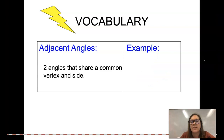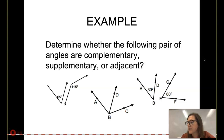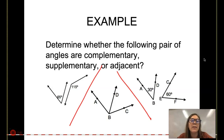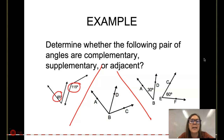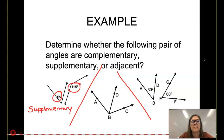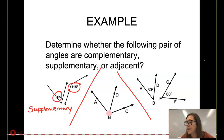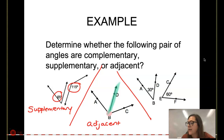Here is an example divided into three different problems where we decide whether we have complementary, supplementary, or adjacent angles. On the left, those two angles are not touching each other, so they are not adjacent — they don't share the same vertex or side. Adding them: 65 plus 115 adds up to 180 degrees, so that makes them supplementary. In the middle, the angles share the same vertex and a common side, so those are adjacent angles. Over on the far right, 30 plus 60 makes 90, so those are complementary.